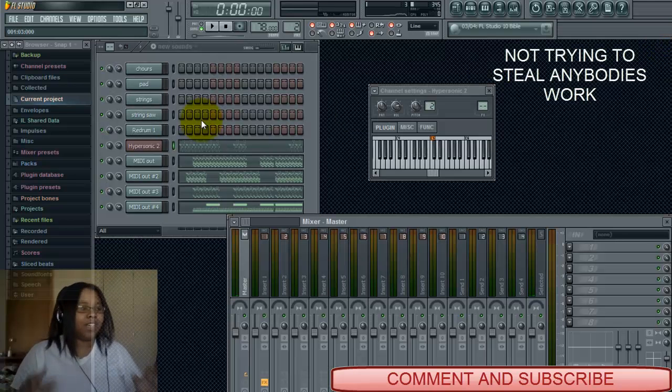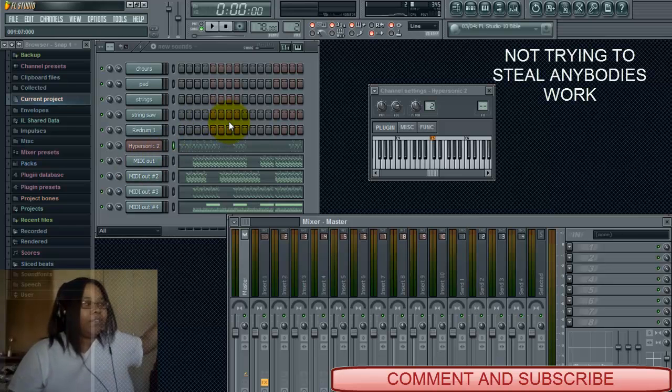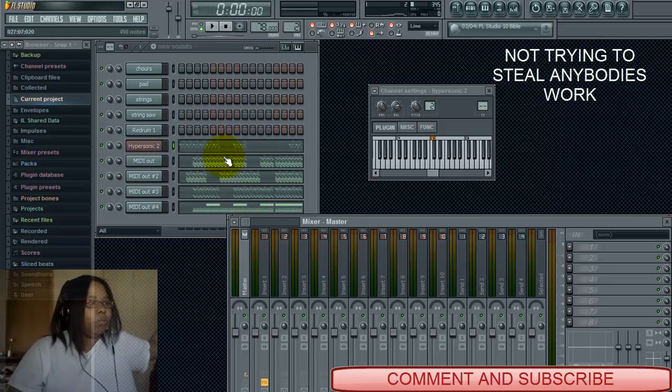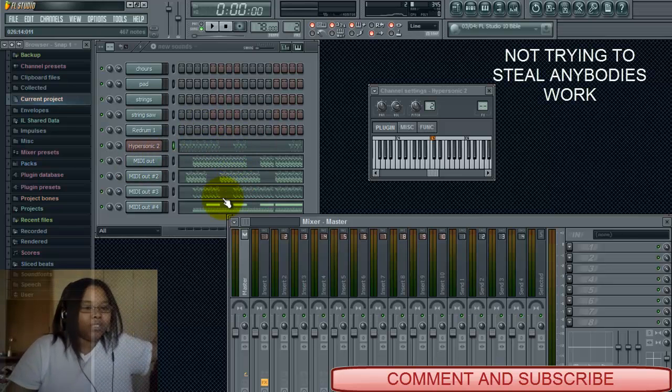It sounds totally different. So that's how you take a MIDI file and replace the sounds with Hypersonic.